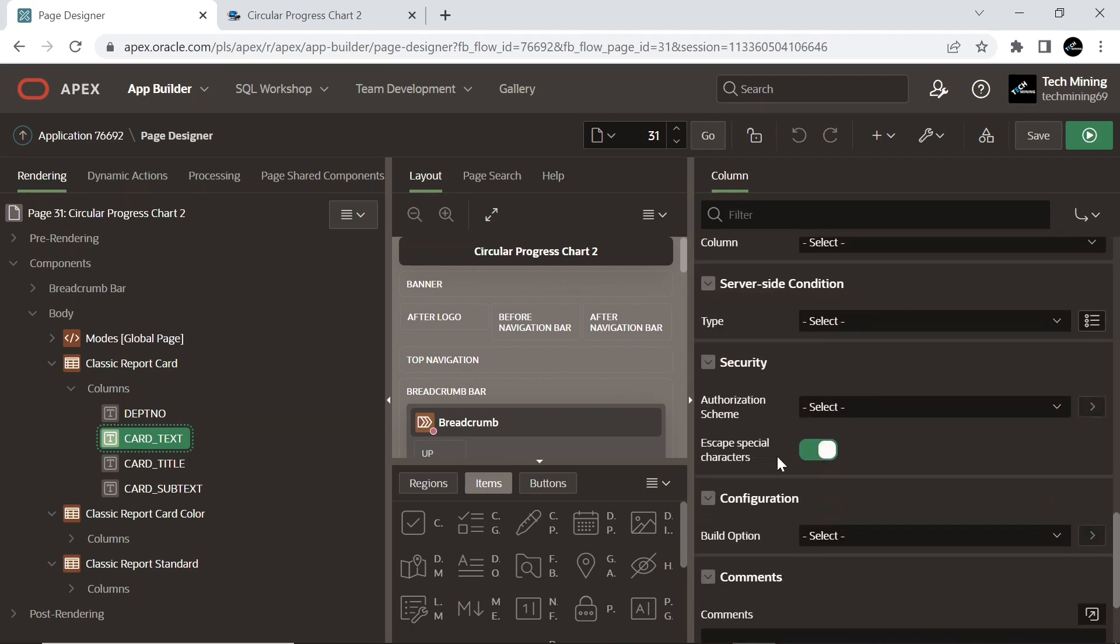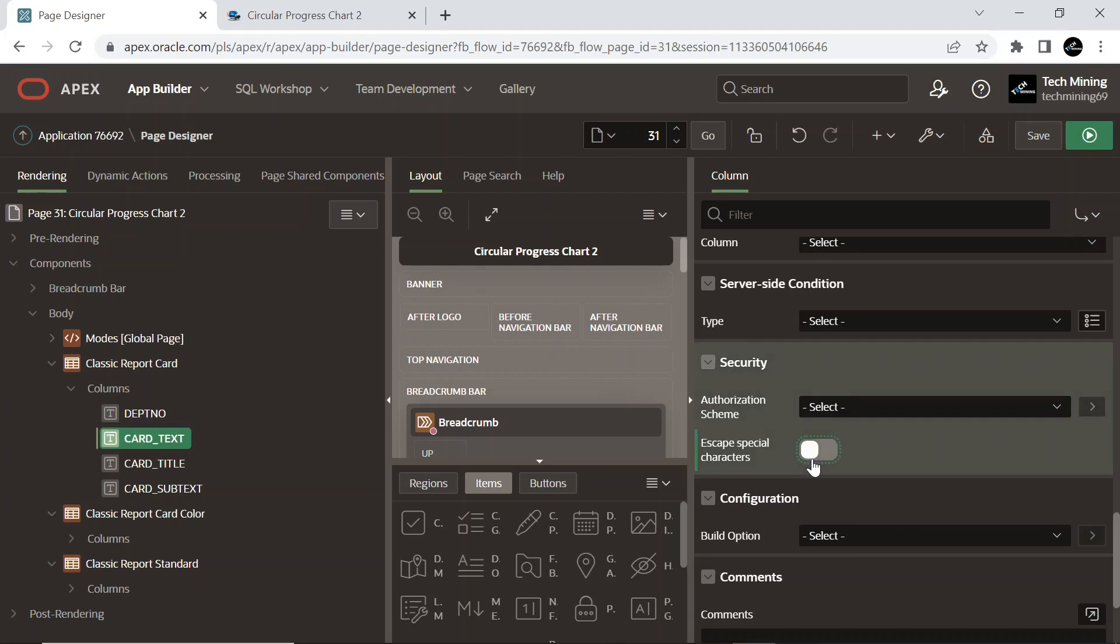To prevent cross-site scripting (XSS) attacks, always set this attribute to On. If you need to render HTML tags stored in the page item or in the entries of a list of values, you must turn off this attribute.